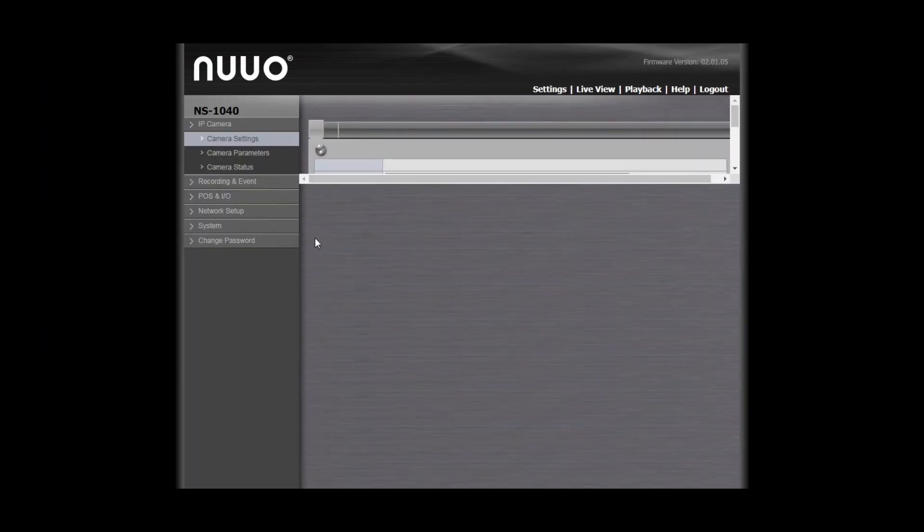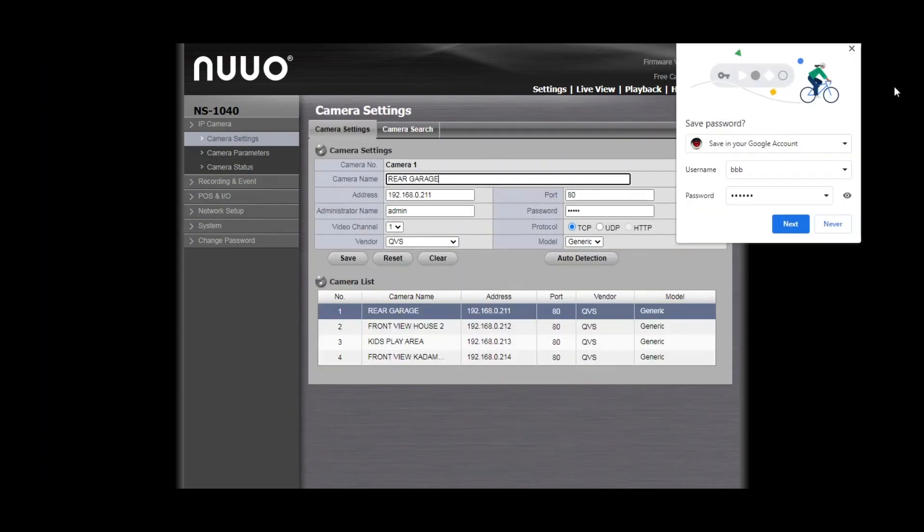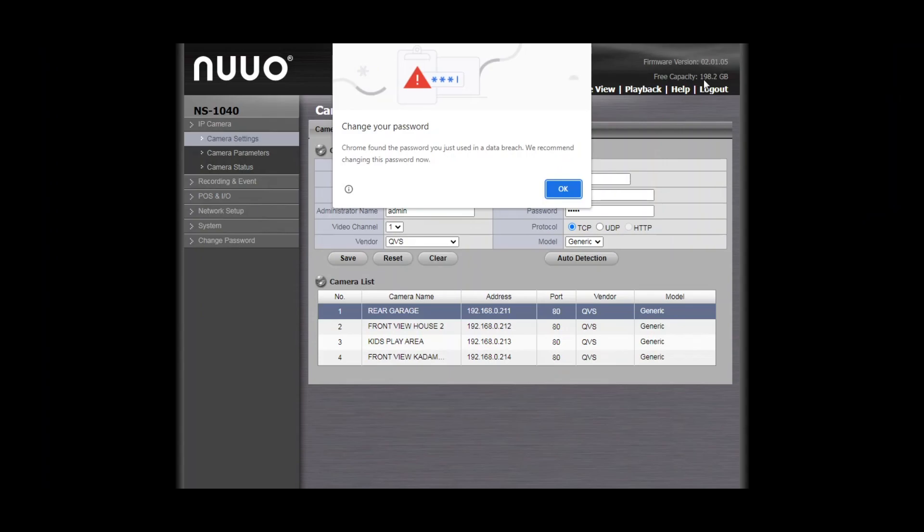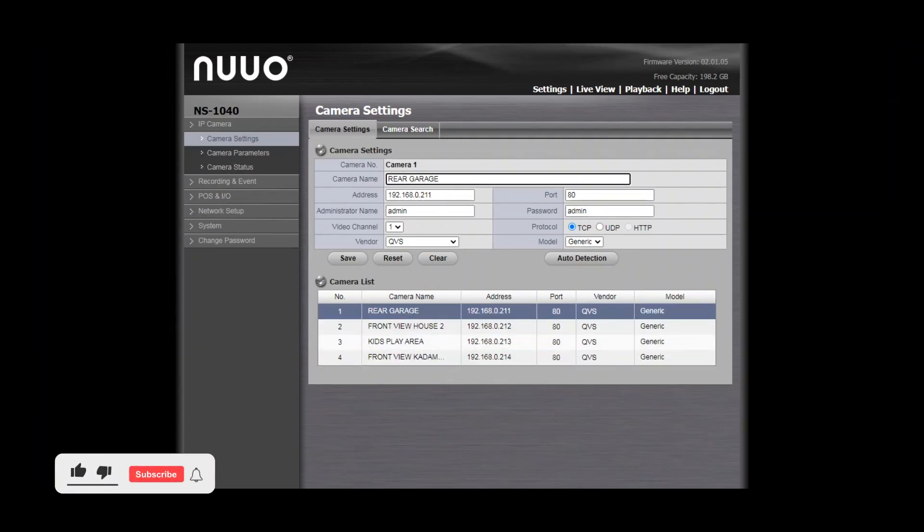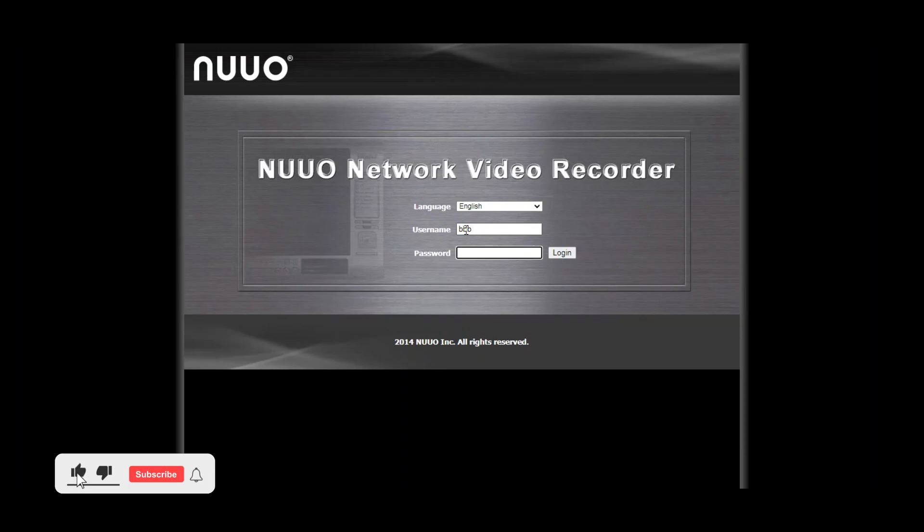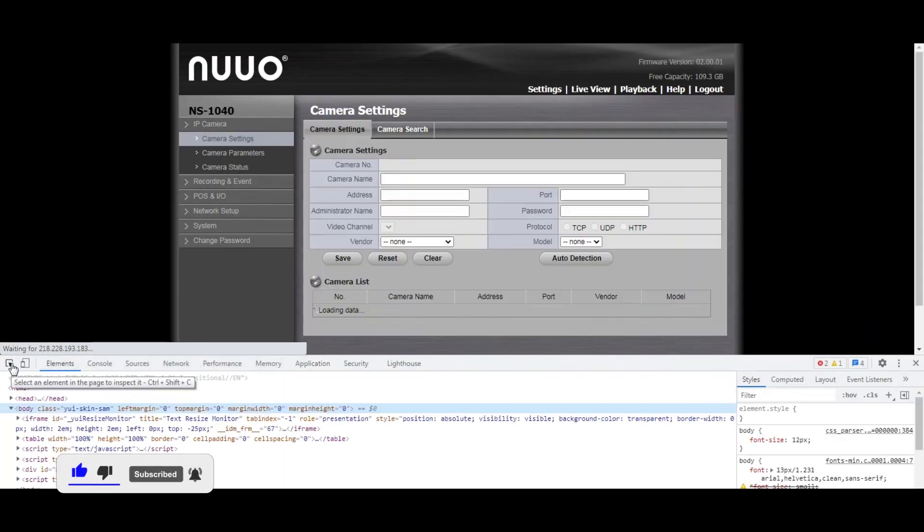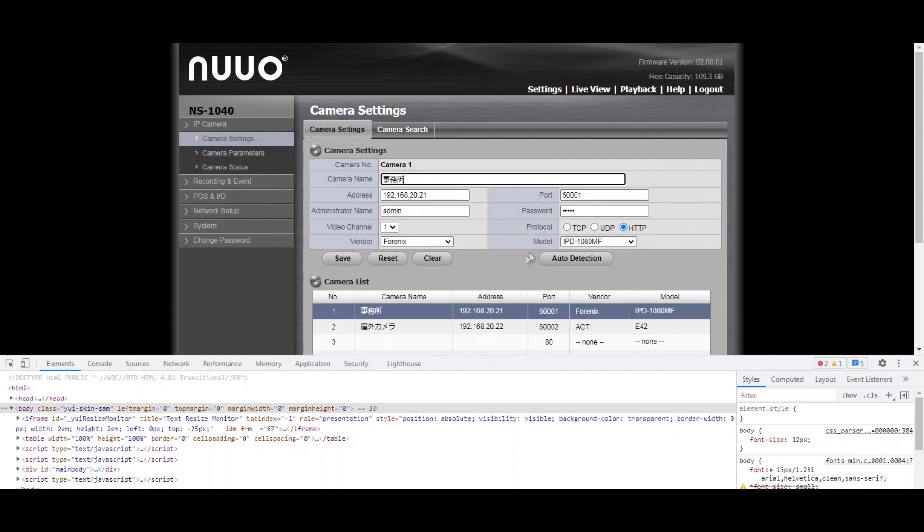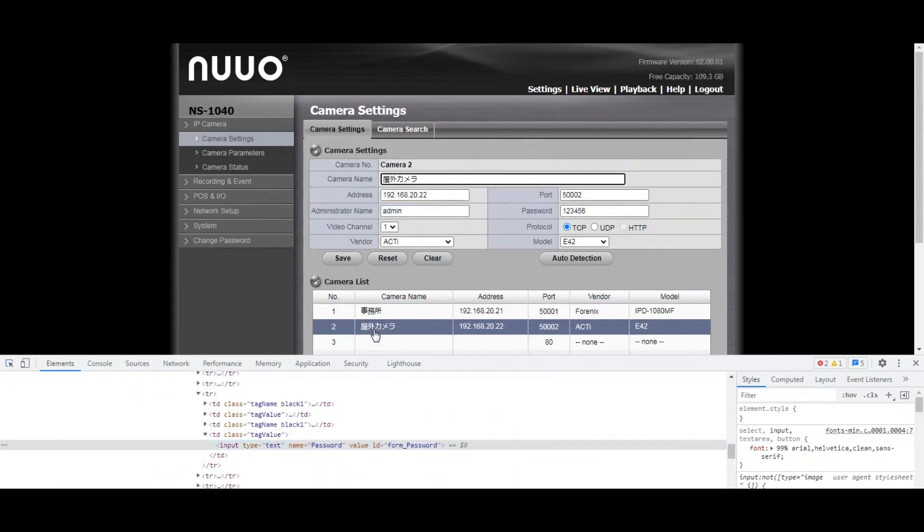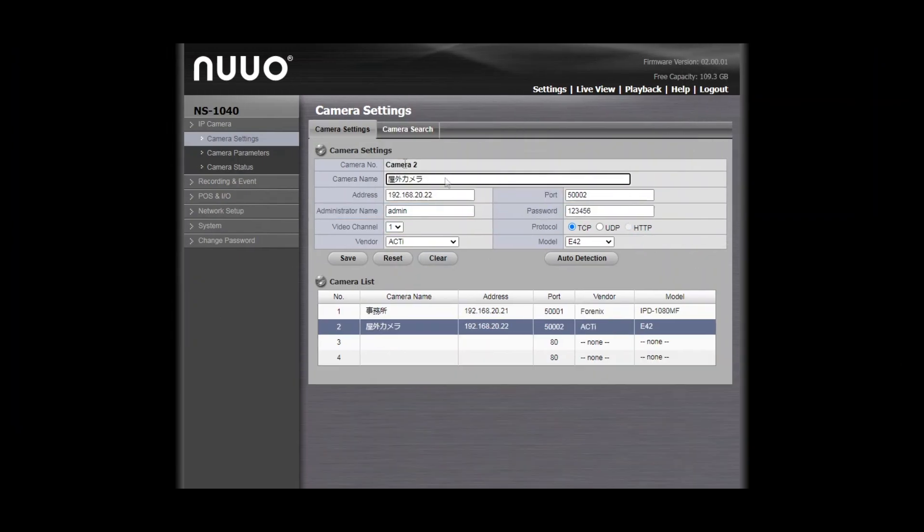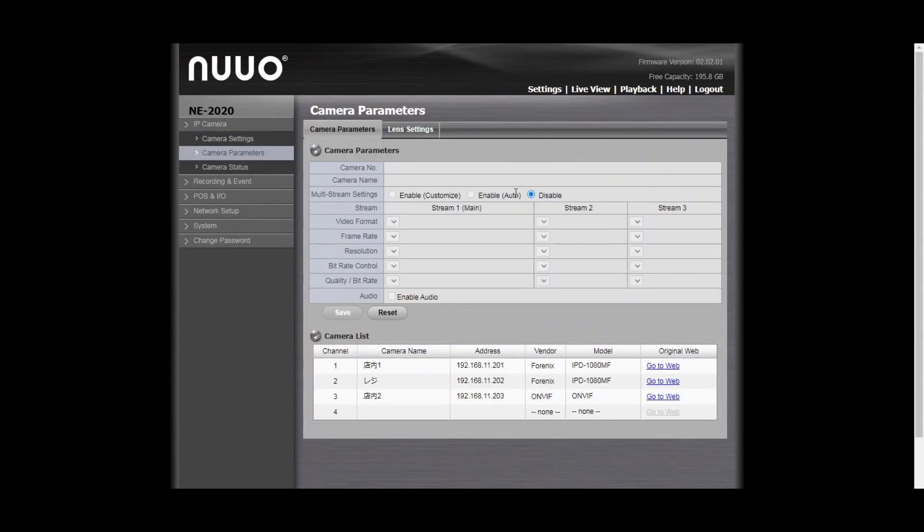Once we are in we can enumerate other information too. We can reveal usernames and passwords for other cameras present on that specific network. We can change things, we can view live feeds and many more.